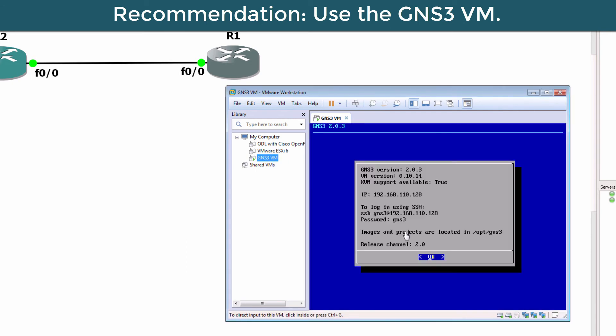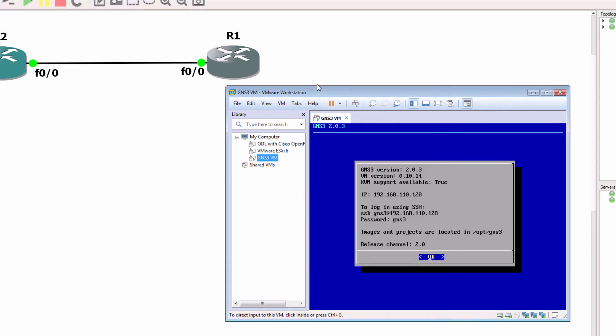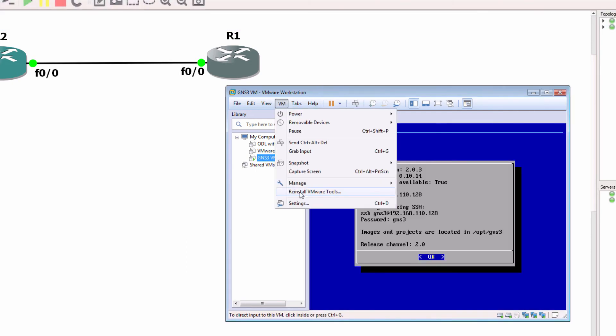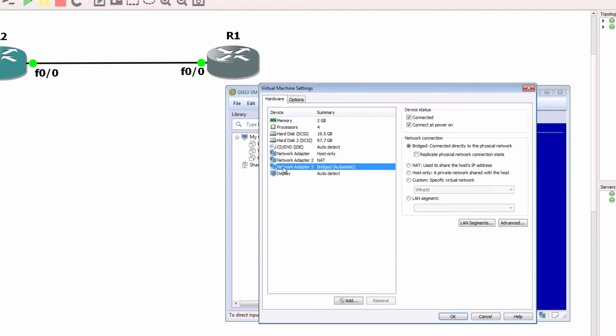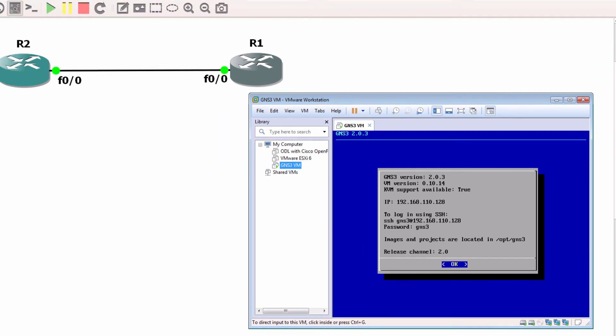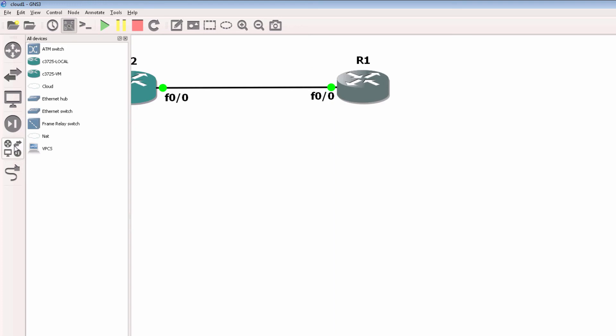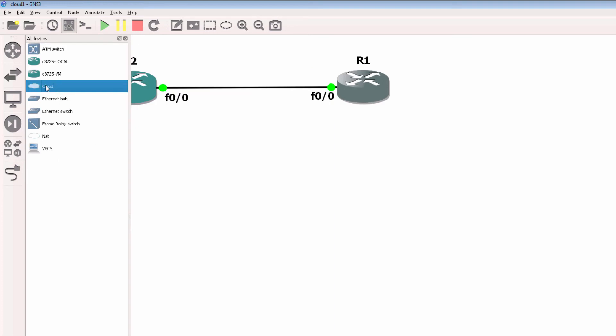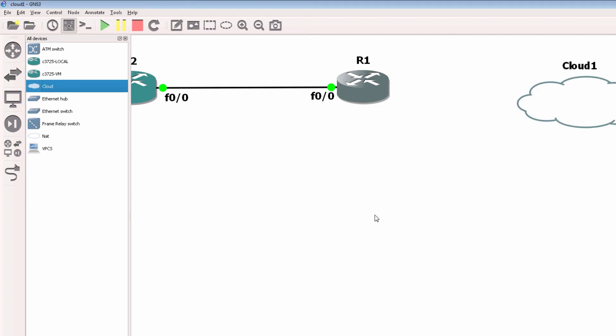VMware restarts the GNS3 VM, and once again I now have three network adapters connected to the GNS3 VM. This is again the recommended way of configuring bridging between GNS3 and your physical network. I'm going to drag a cloud to the GNS3 topology and I'm going to run it on the GNS3 VM. That again is the recommendation.